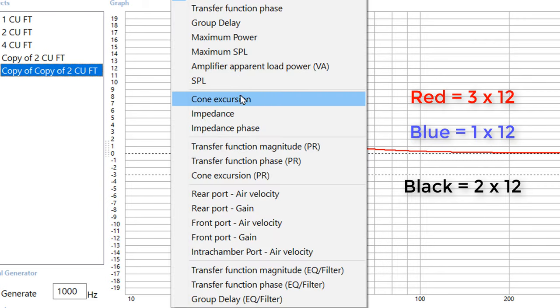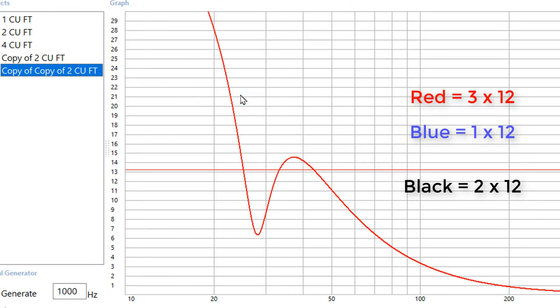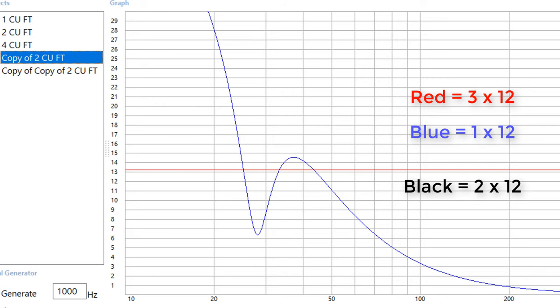And if we look at the cone excursion, we see that once again, changing the cross sectional area does not change the sound of the box. You're still going to have the same cone excursion issues.